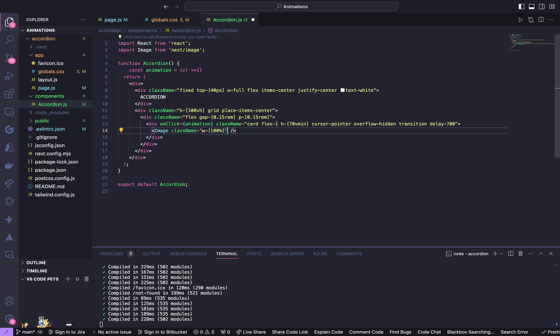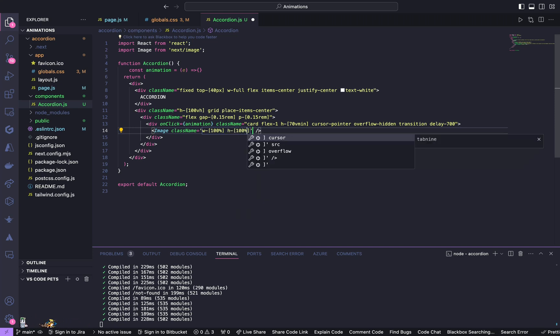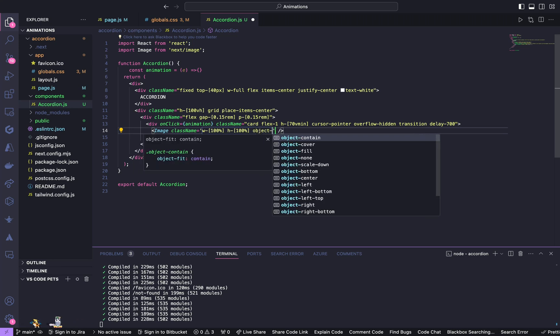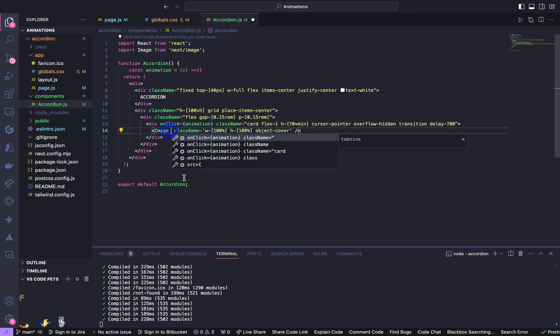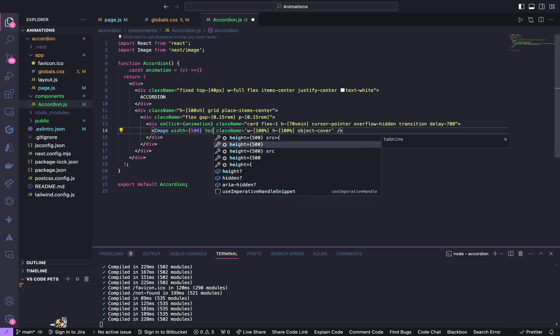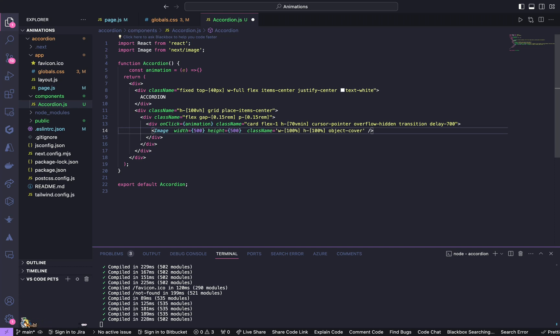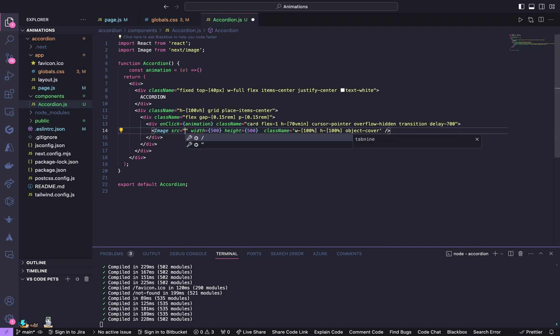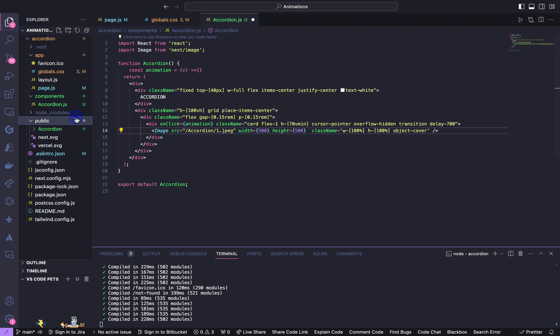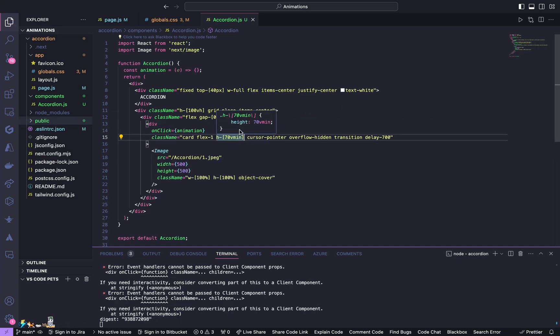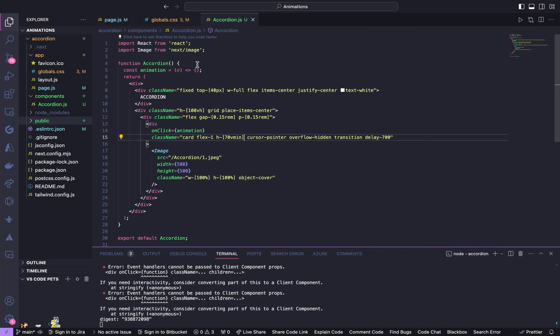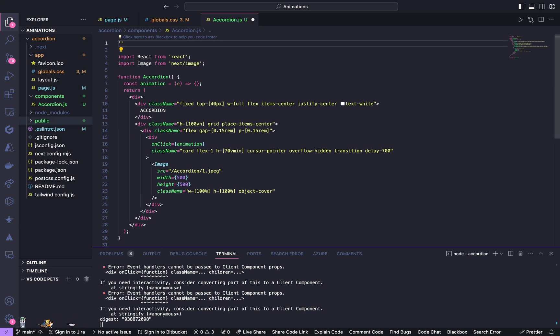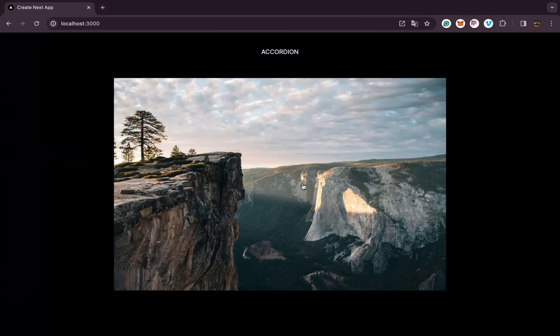Now go to image component and give it a className of width of 100 percent, height of 100 percent, object cover. This image is going to have a width of 500 and height of 500, and source is going to be—I already have my images in this public folder. We get this error because we have to tell the browser to run this in the client side, so we have to mention use client. Yeah, we got the image.